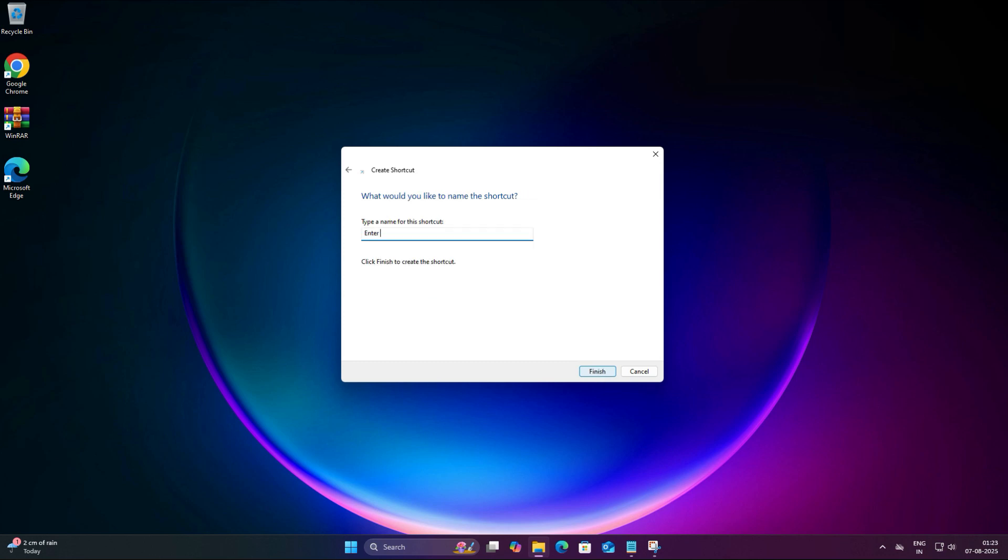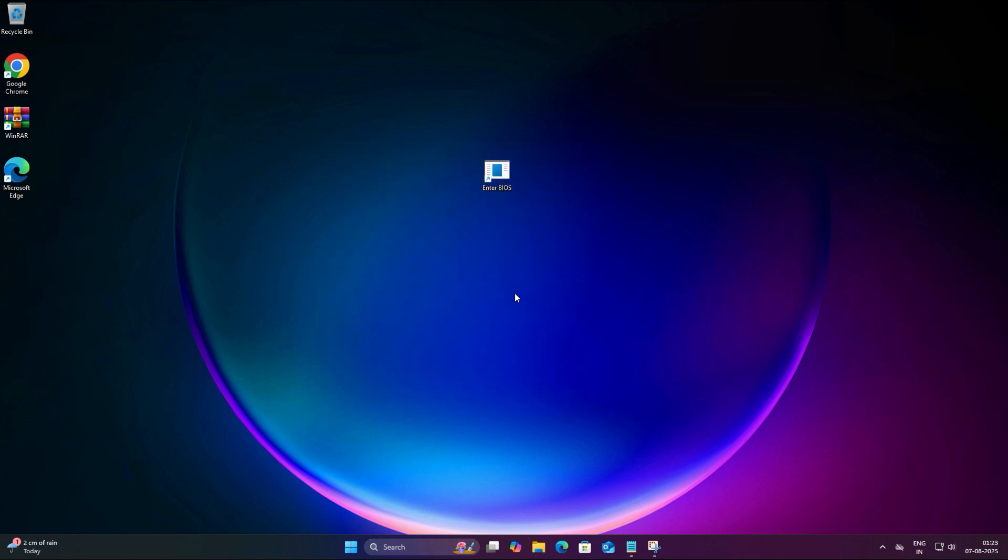Now give your shortcut a name like Enter BIOS, then click Finish. Boom! You now have a desktop shortcut that restarts your PC and takes you directly to the BIOS.